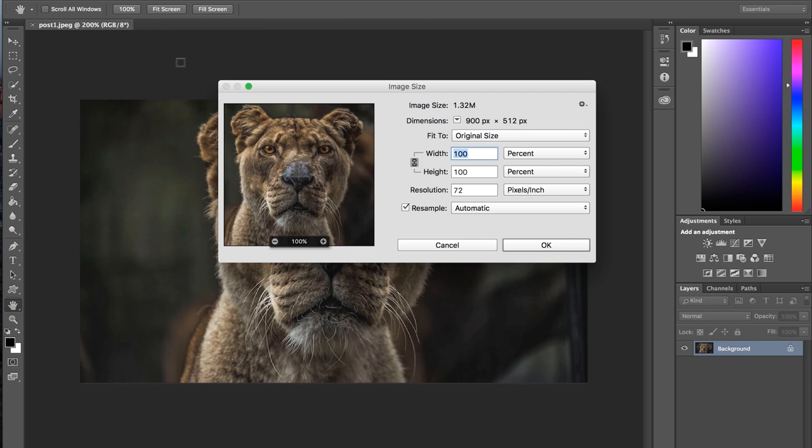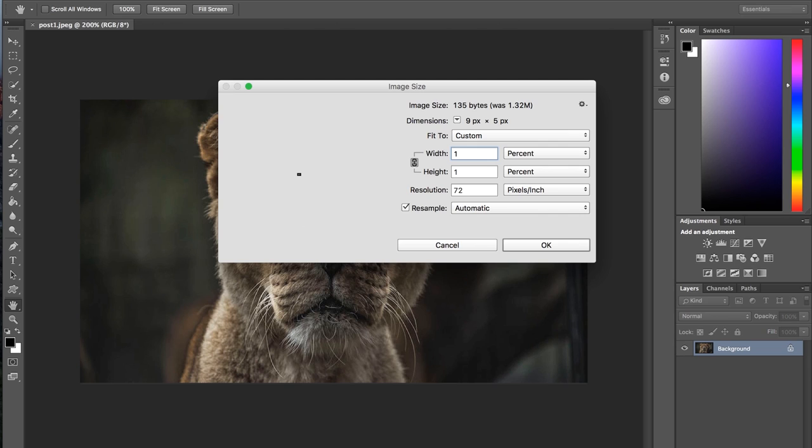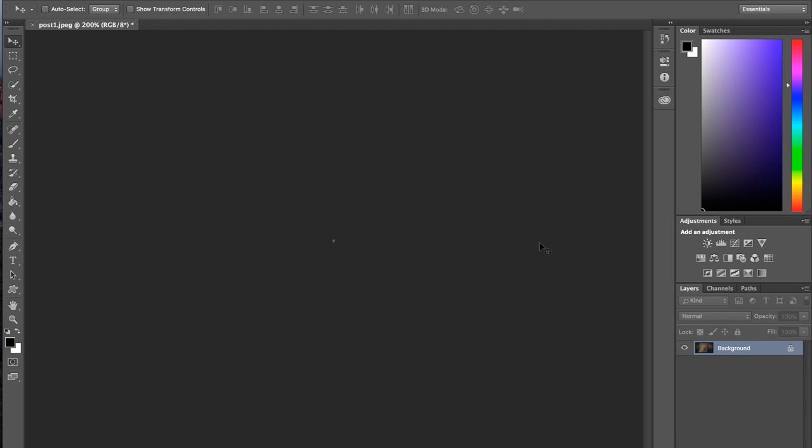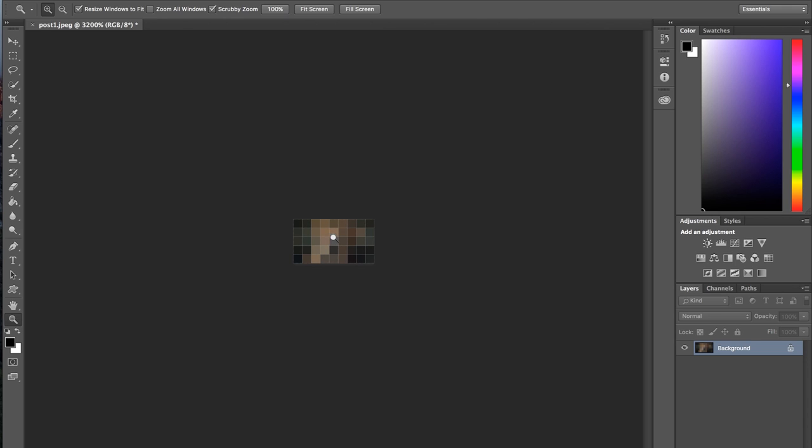And I'm going to go to the image panel property, whatever this thing is called, and set image size to percent. And we'll set it to 1%. So that brings it down to 9 by 5 pixels. And if we super zoom in, you can see this thing. It's just a bunch of random squares now. But it roughly approximates our final image.